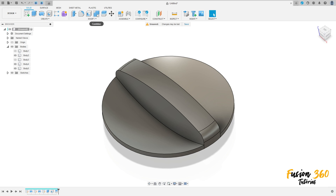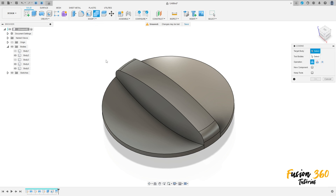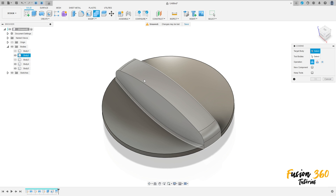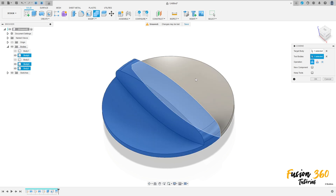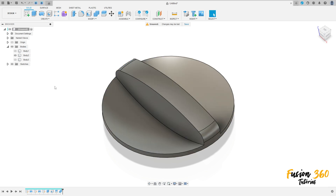Go to Modify, select Combine. The target body is Body Two, and the tool bodies are Bodies Four and Five. Set the operation to Join and press OK.